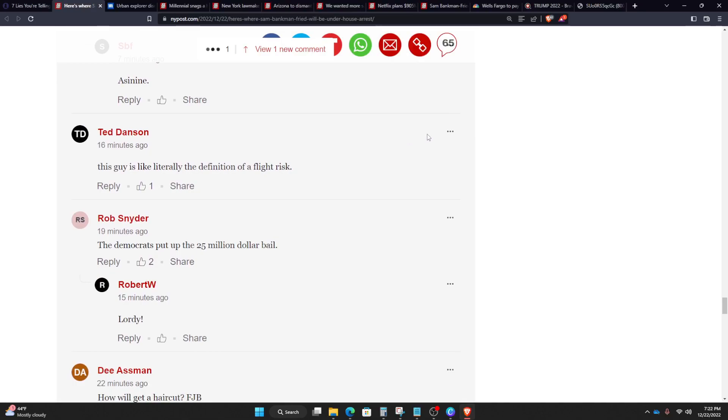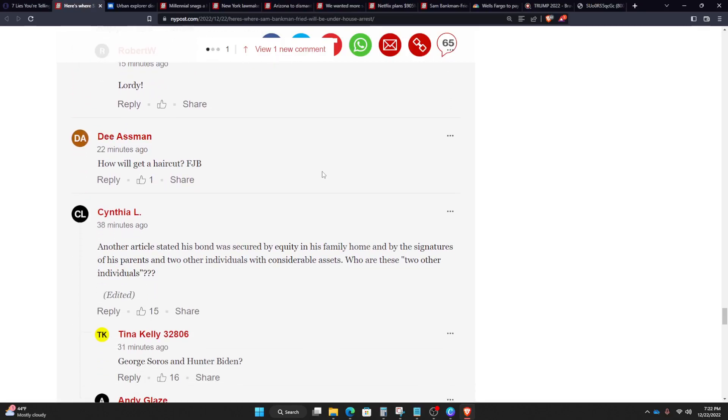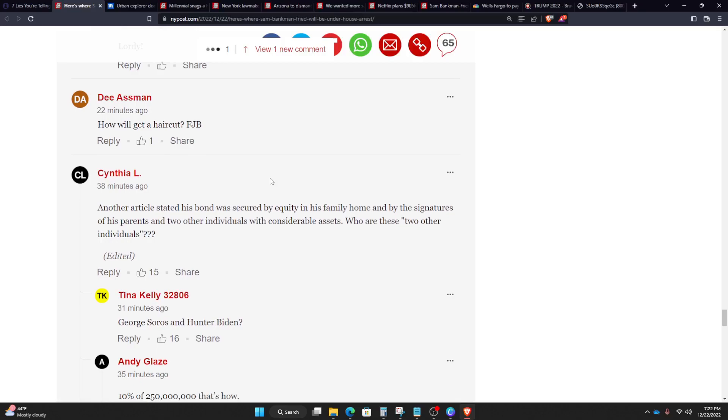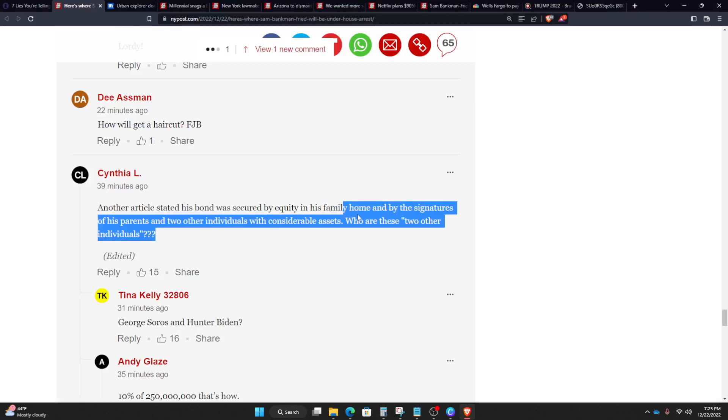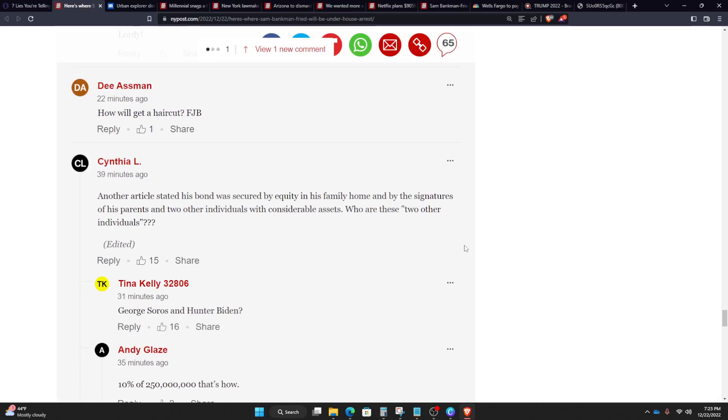Let's see. This guy is literally the definition of a flight risk. True, but he does have that ankle monitor. So another article stated his bond was secured by equity in his family home and by signatures of his parents and two other individuals with considerable assets. Who are these two other individuals? See, I don't know who they are, but they got to have a lot of money.